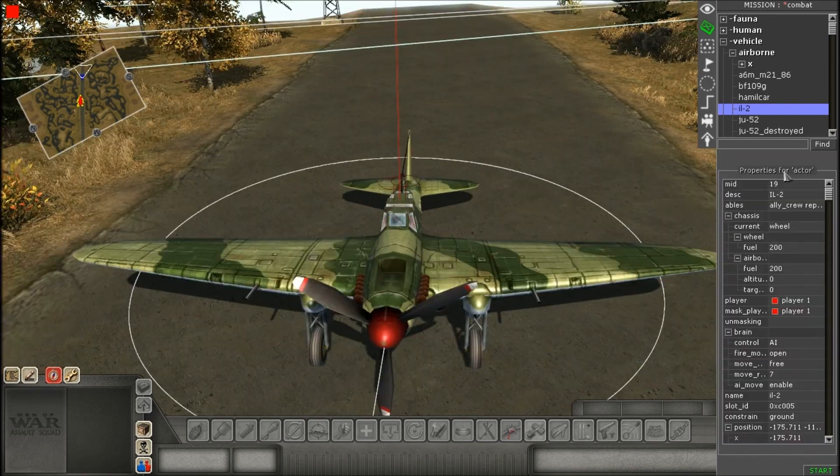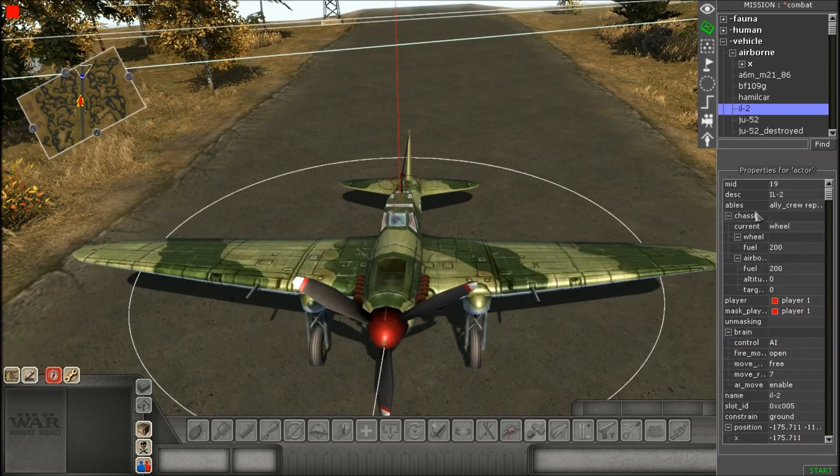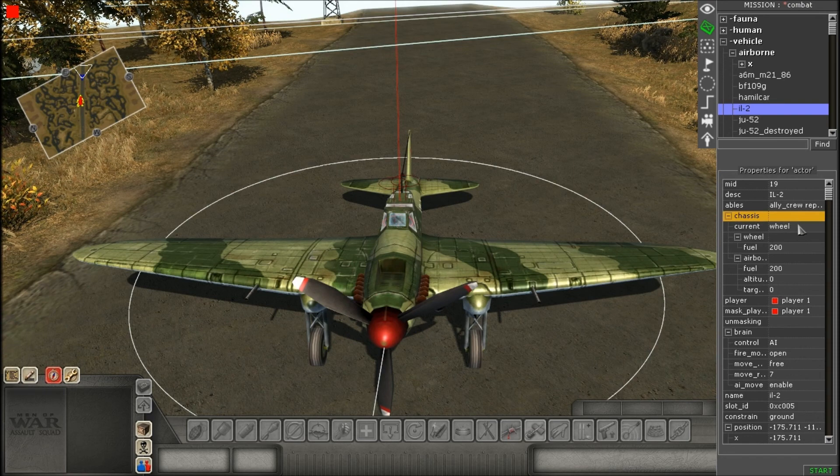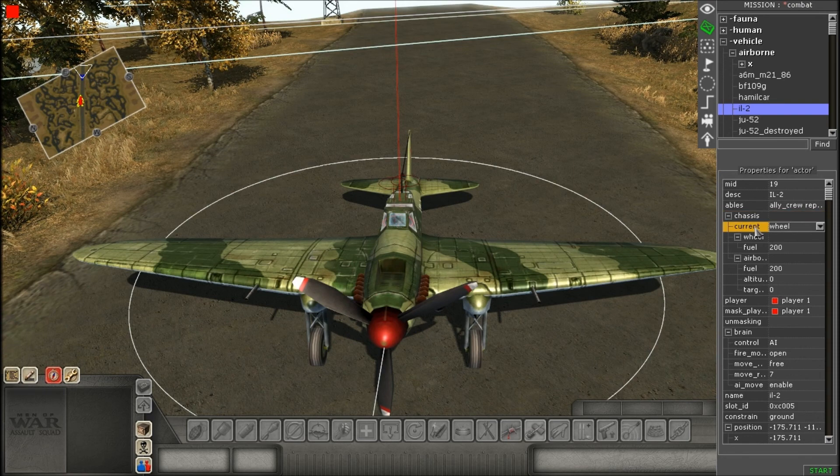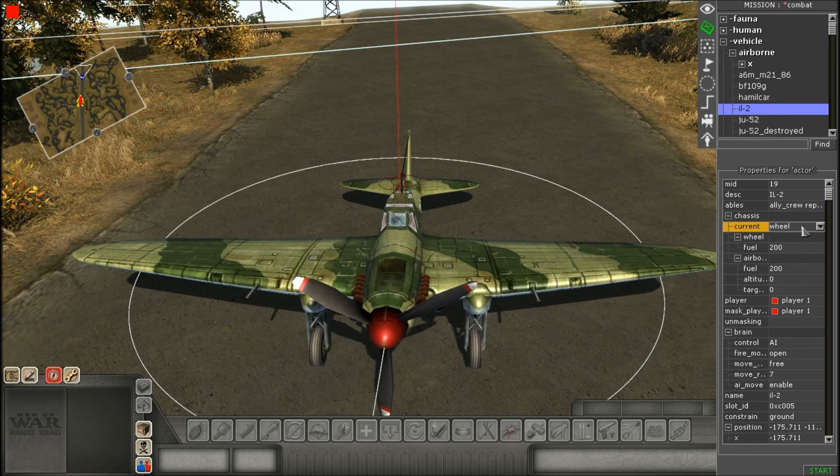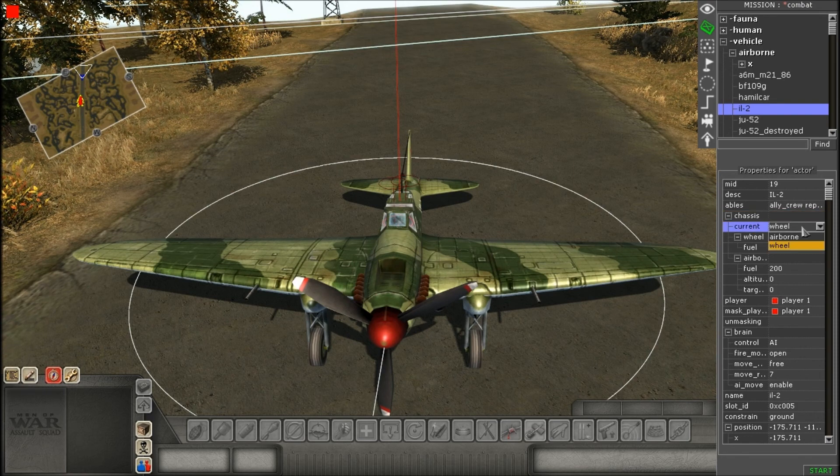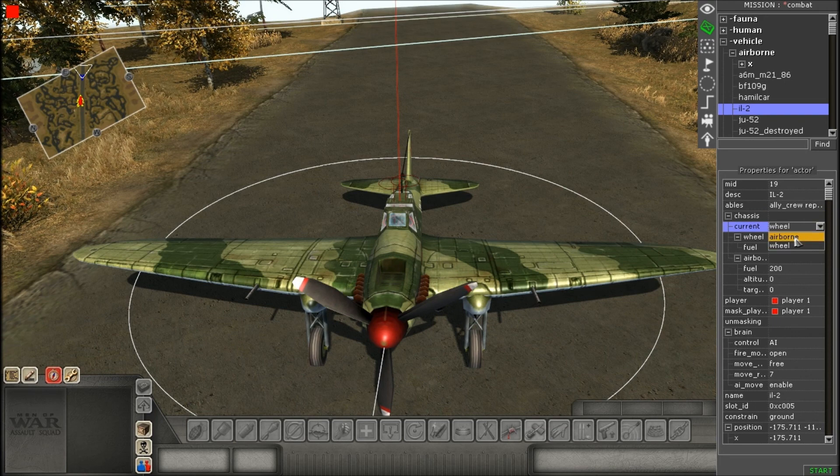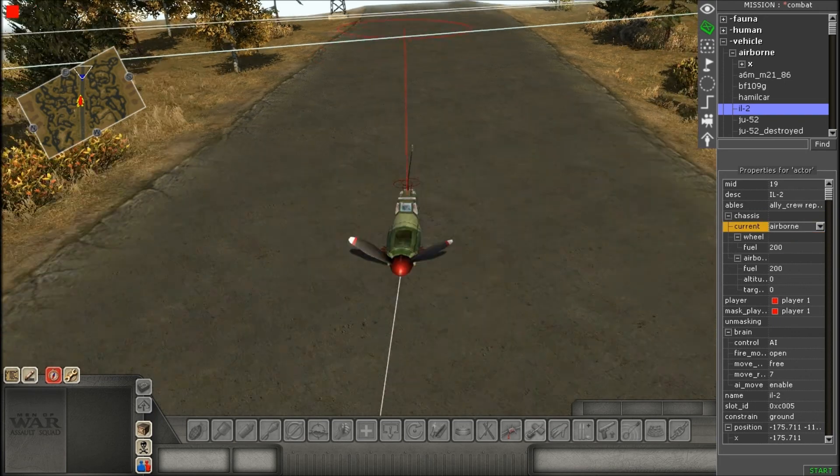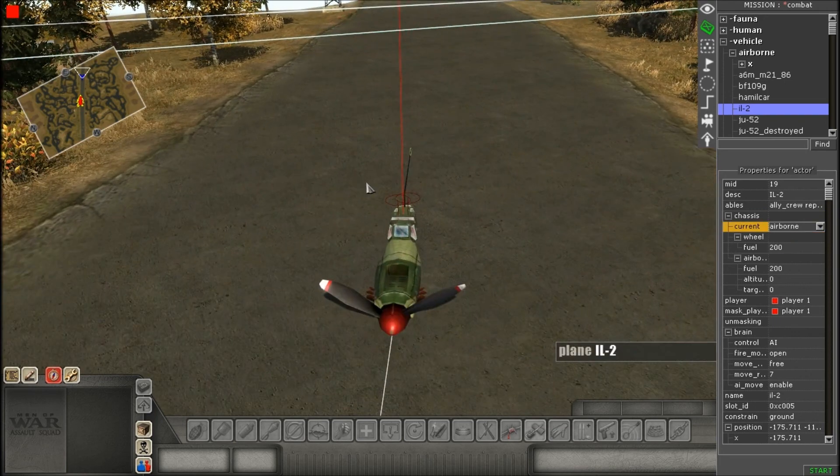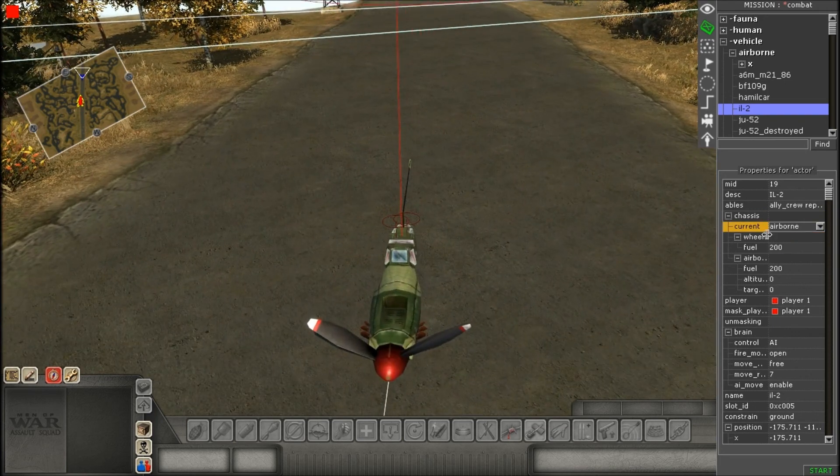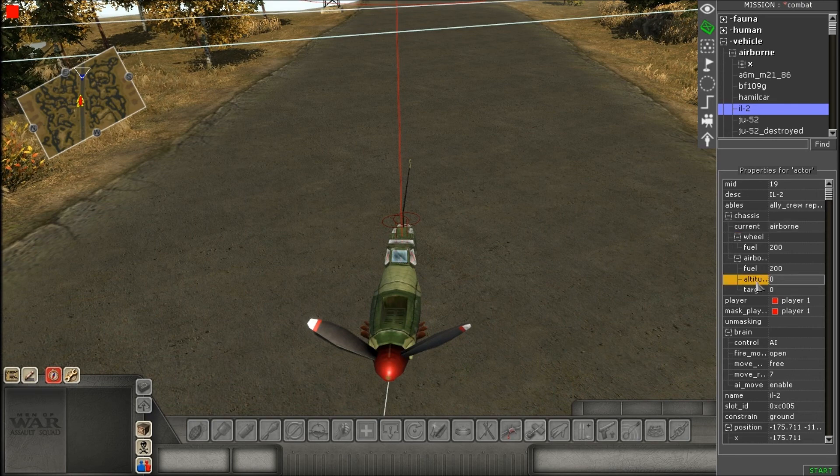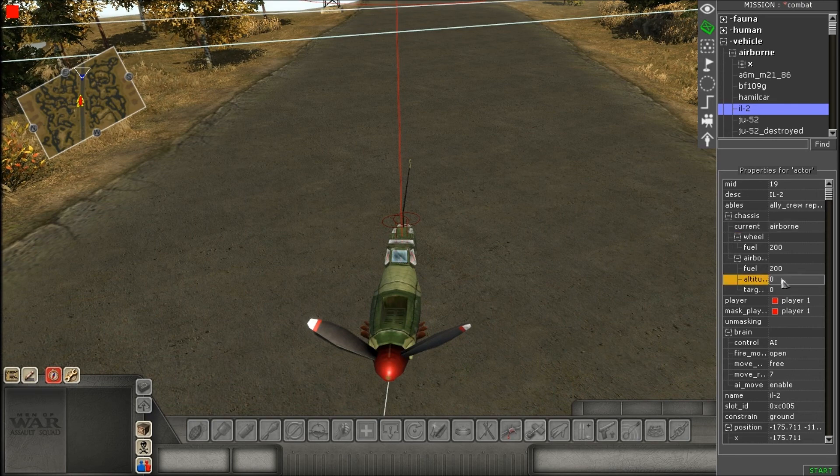Now, while you have it selected, on the right side where it says chassis and then current, it's going to say wheel. You want to change that from wheel to airborne. You'll notice when you switch it to airborne, it sinks into the ground, but don't worry.